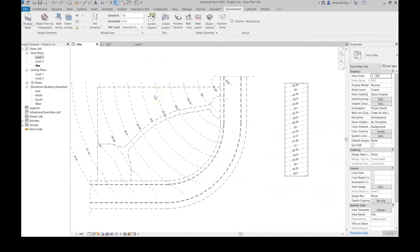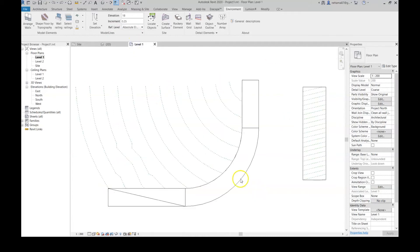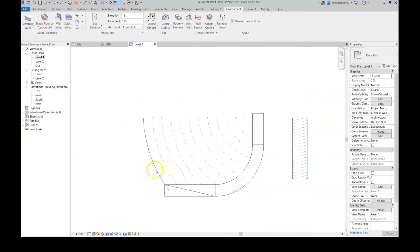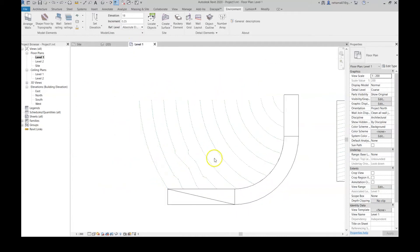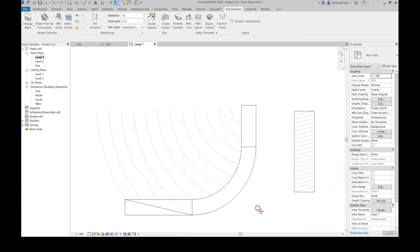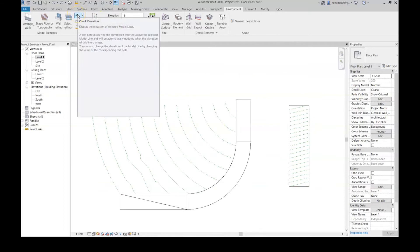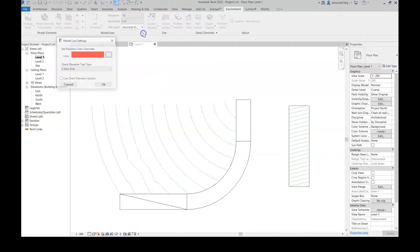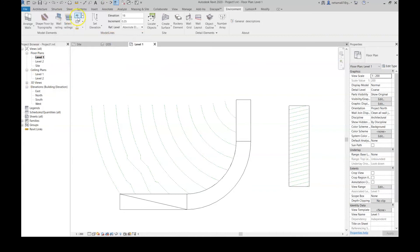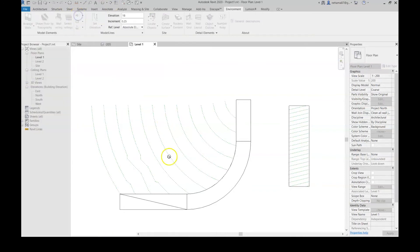Another thing I want to show you is what happens if I go to another view and I don't see the elevation symbols and I want to know the elevation of these contour lines. I have here this command that's called check elevation. The graphic definitions of this command also work with the same graphic definitions that we define here in the model line settings.